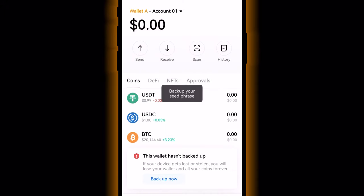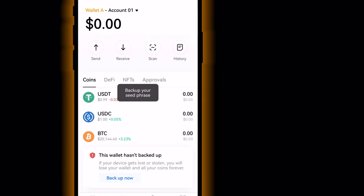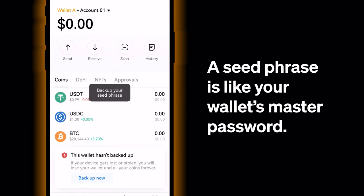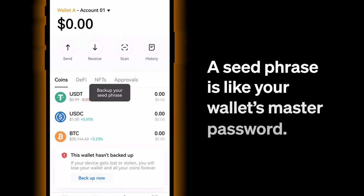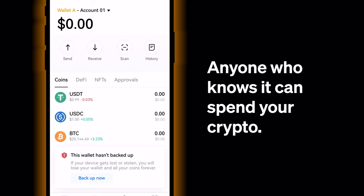It's really important to back up your wallet by writing its seed phrase down before you send crypto to it. The seed phrase is like your wallet's master password — anyone who knows it can spend your crypto.